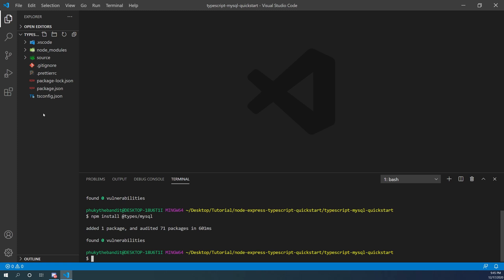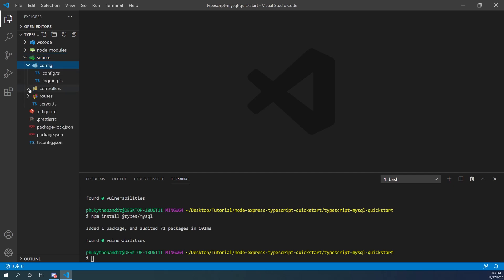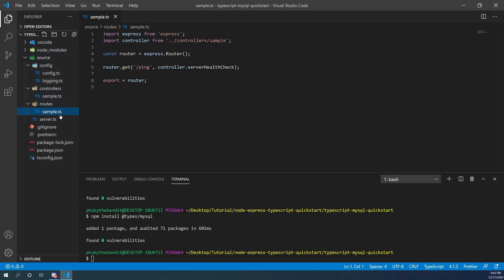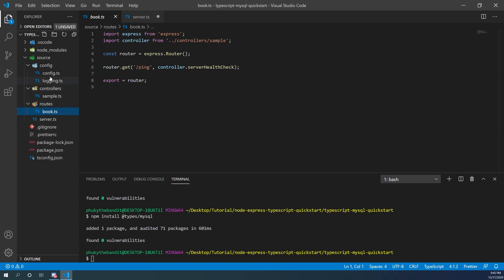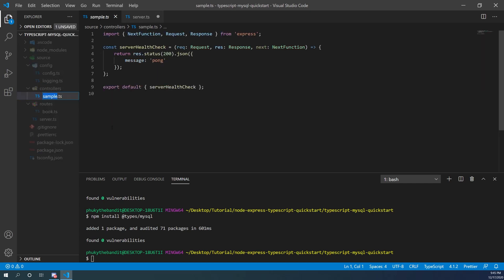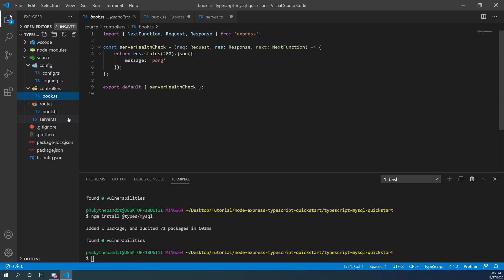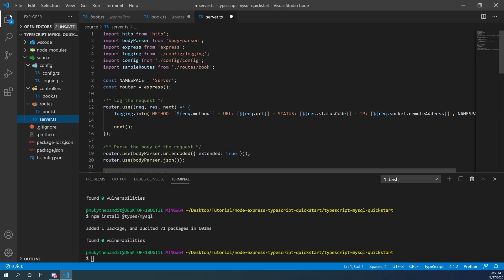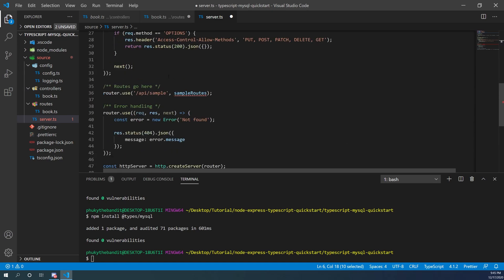Just like the Mongo example, I'm going to use books as the example for our database entry. First we're going to take our routes sample.ts file and rename that to book. Secondly we're going to take our controller file and rename that to book as well. Then we go to the server file and rename our sample routes to book routes, and change the path down here to just /books.